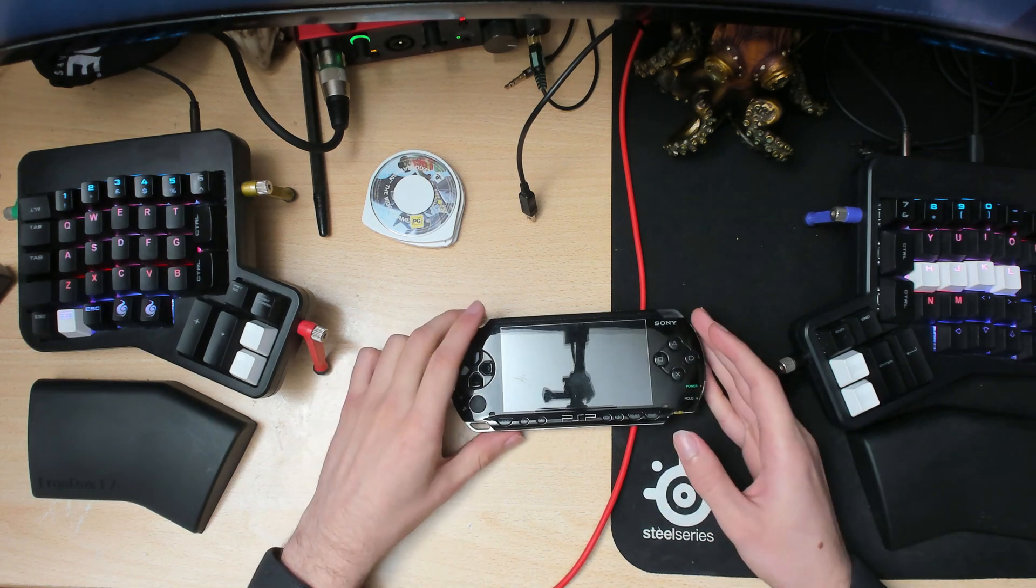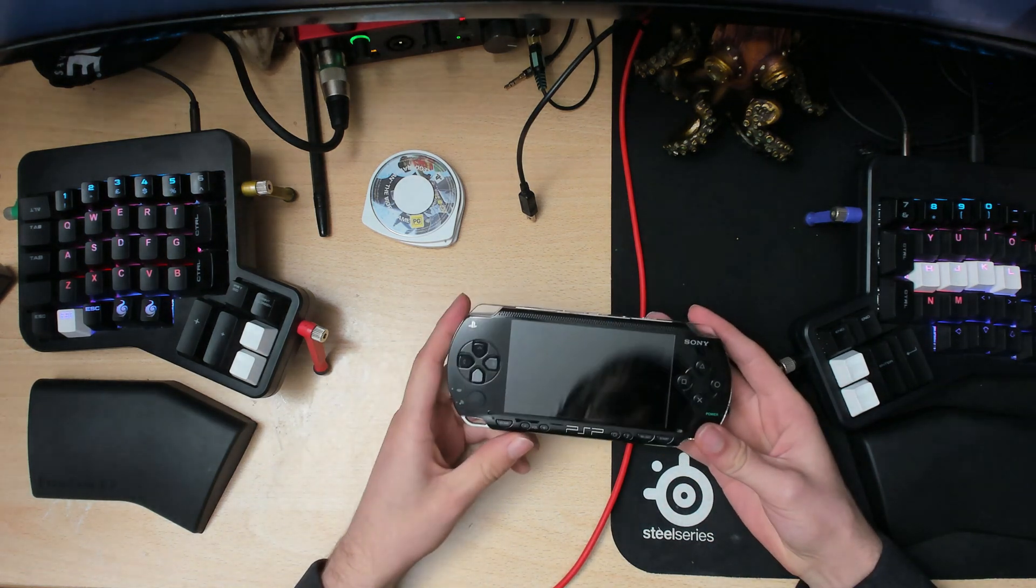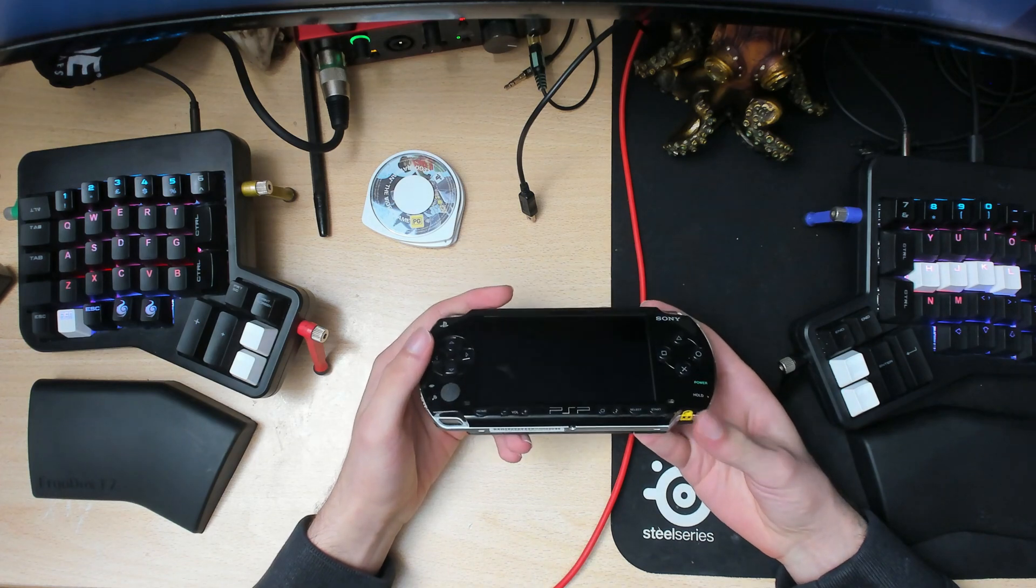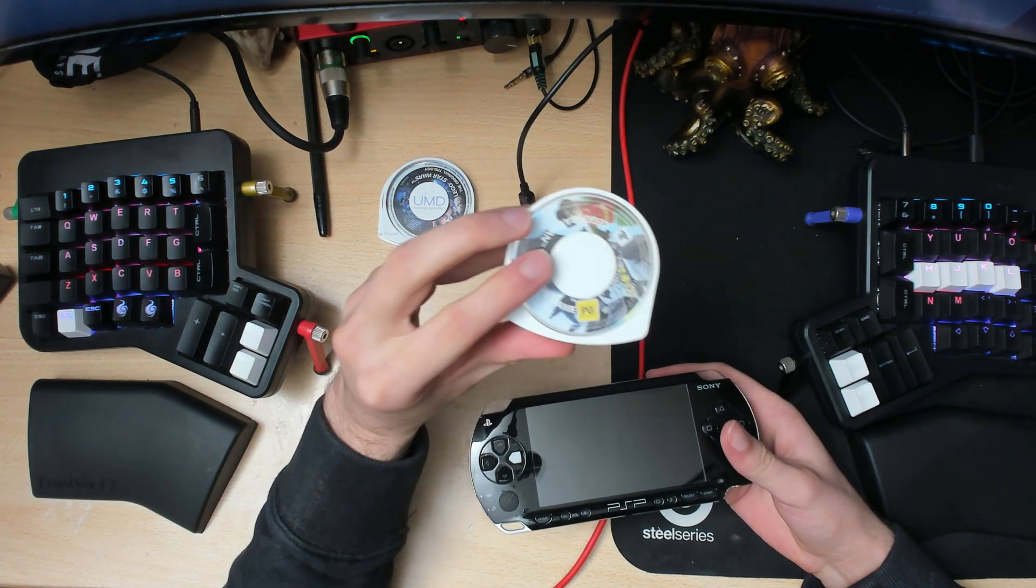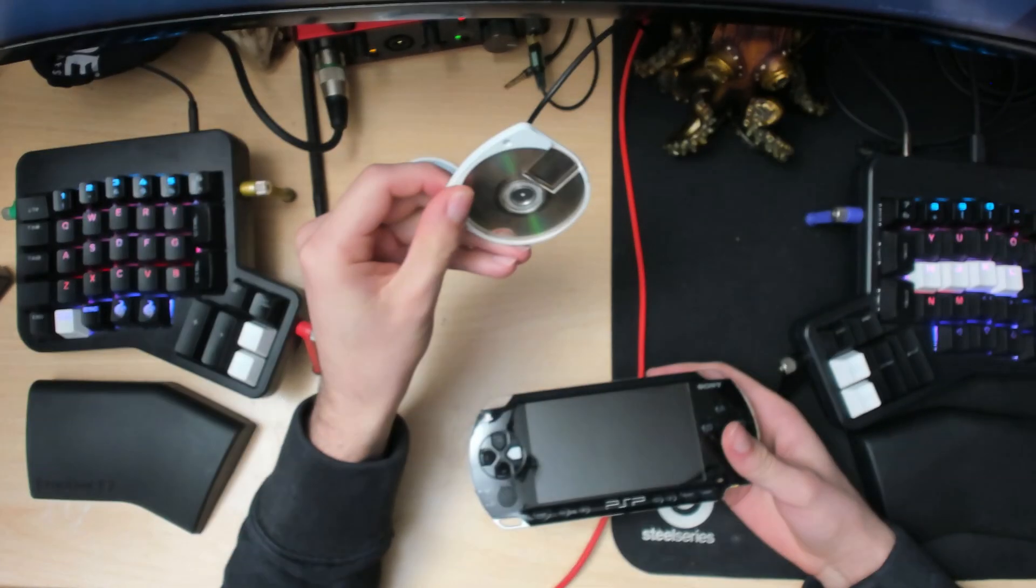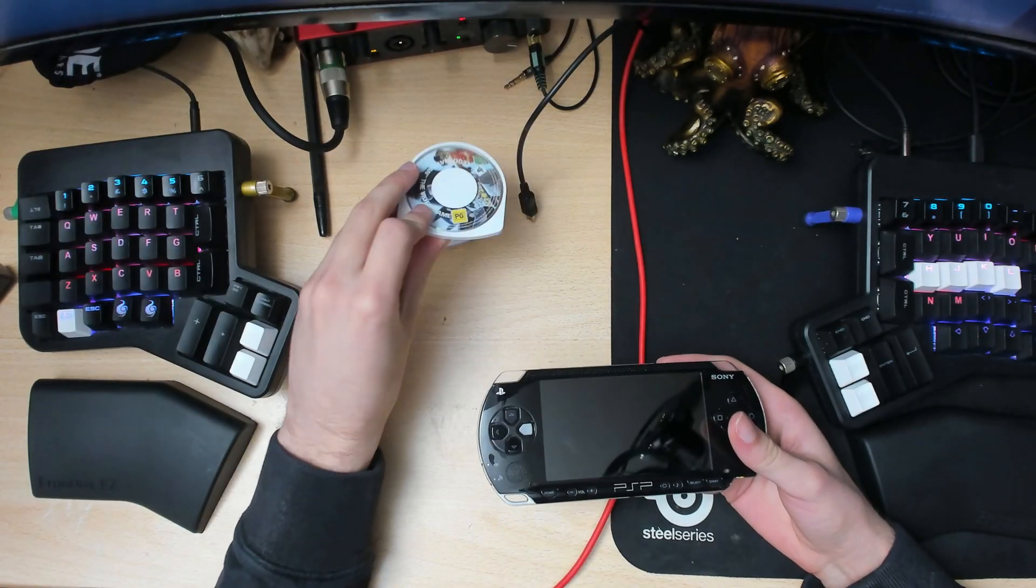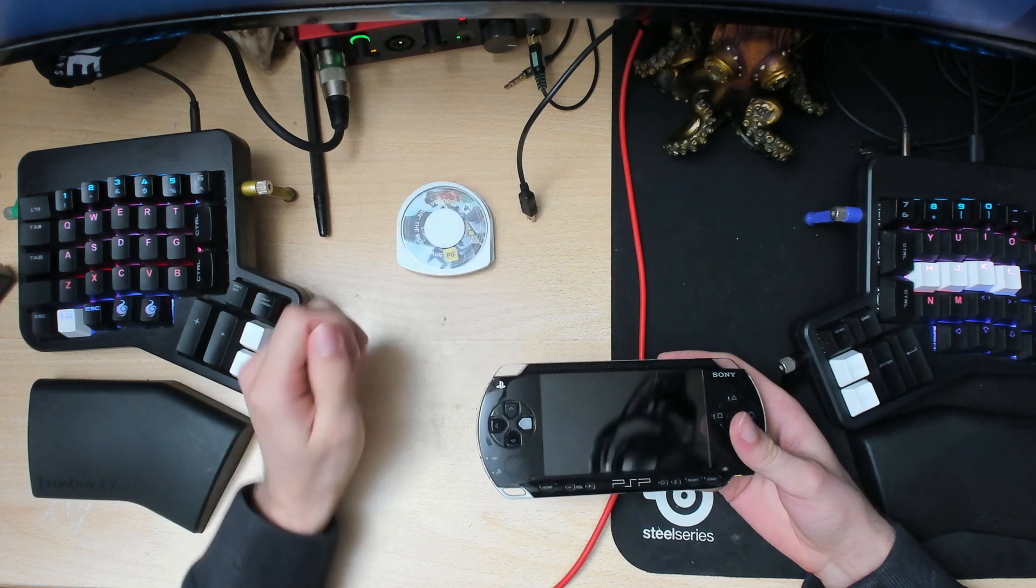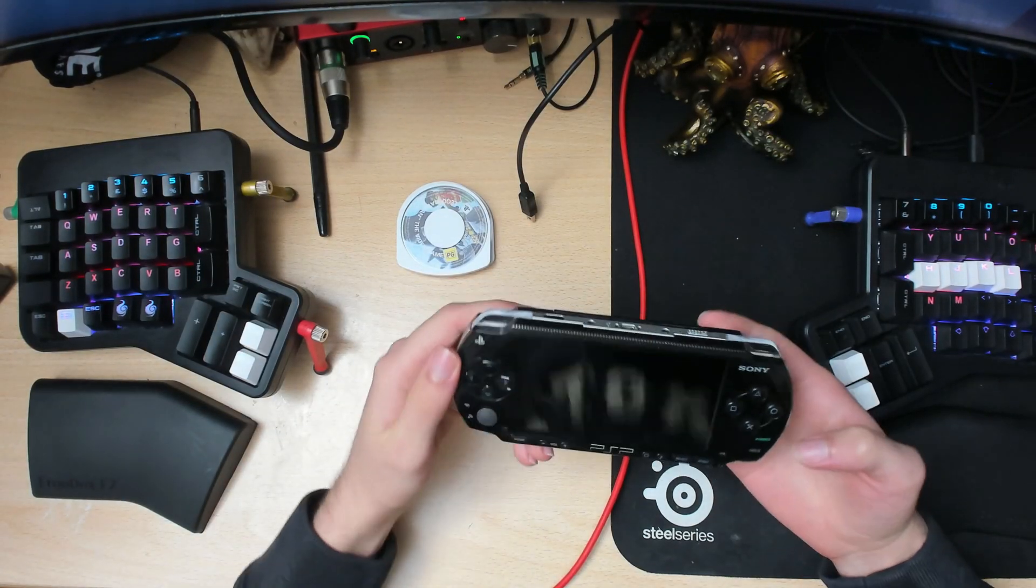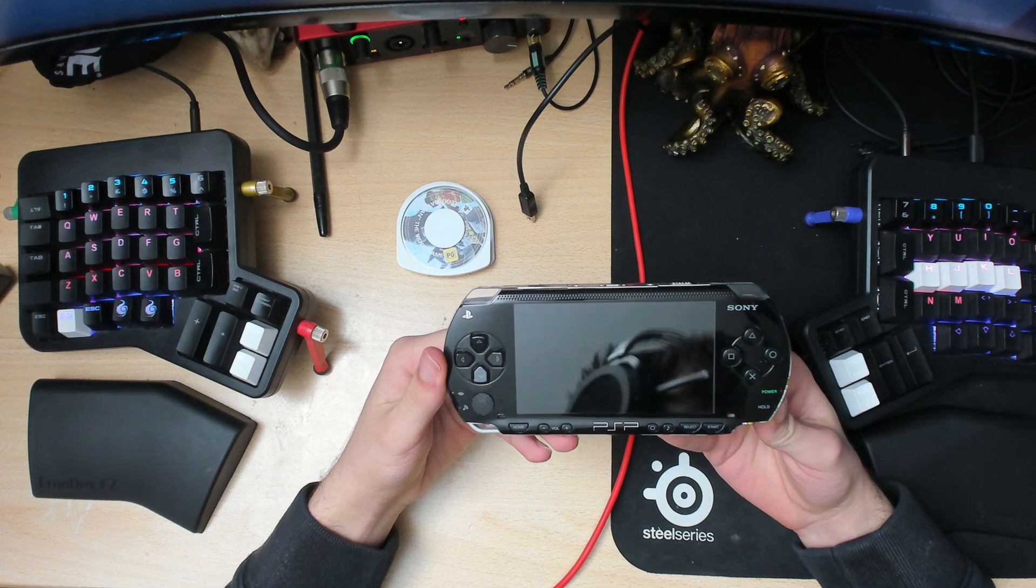Hello there, ladies and gentlemen, and welcome back to another video. In this video I'll be showing you how to backup UMD drives into an ISO file so that you don't have to carry these around. You can just store them on your PSP's memory card.